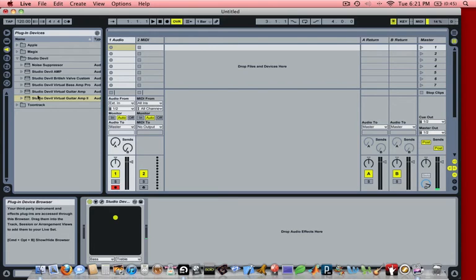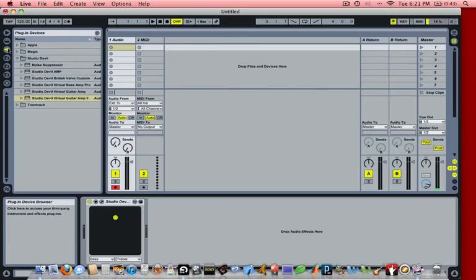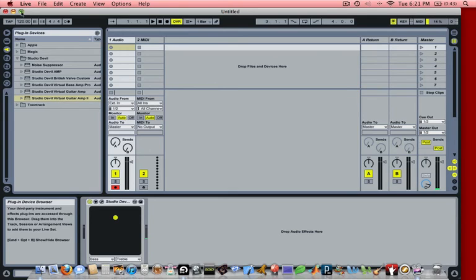We then hit this Record Enable button on the track. And then we double clicked on the Studio Devil Plugin to insert it on the track. And we got that by first clicking on this little plugin icon, pulling up the list, opening up the Studio Devil folder and then double clicking on it.